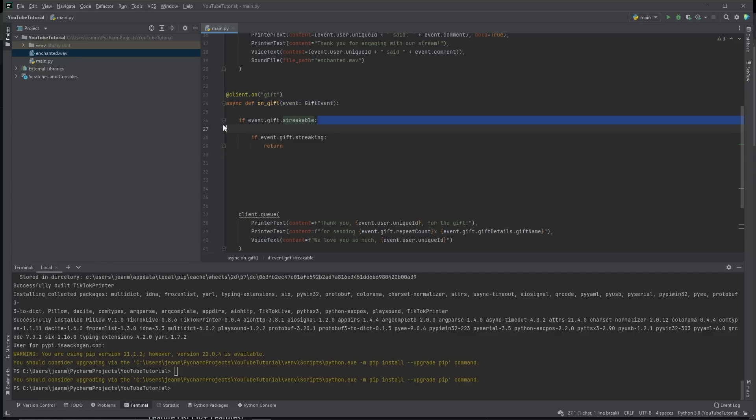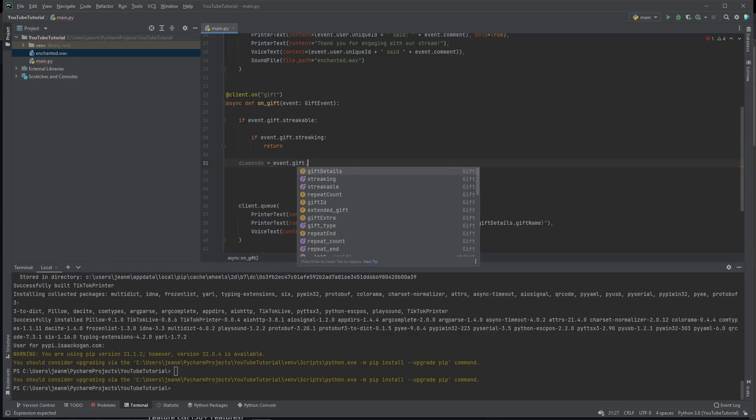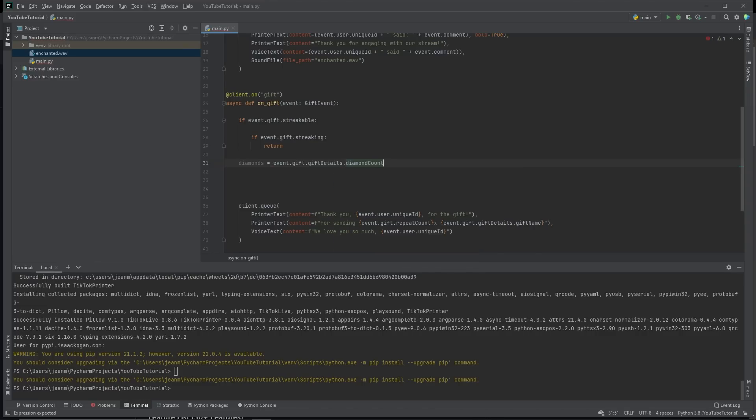So we don't have to implement any logic for that. But we need to count how much the gift is worth. So diamonds. TikTok currency for creators is diamonds. Event dot gift dot gift details dot diamond count. This diamond count attribute is how much the gift is worth.